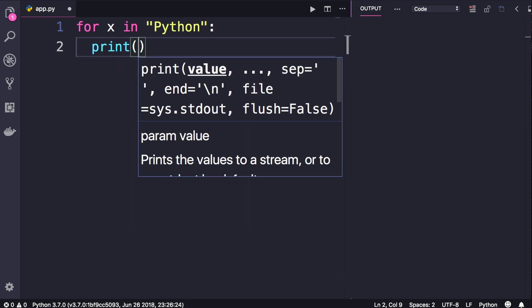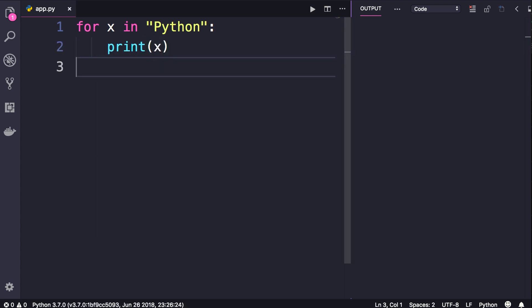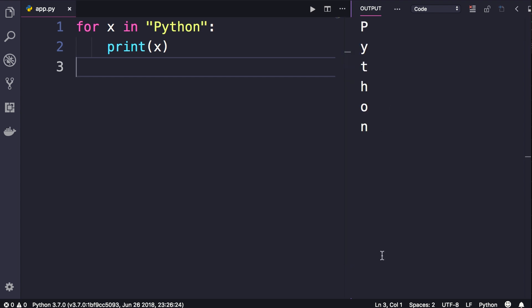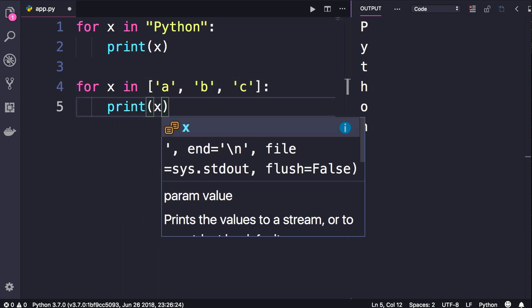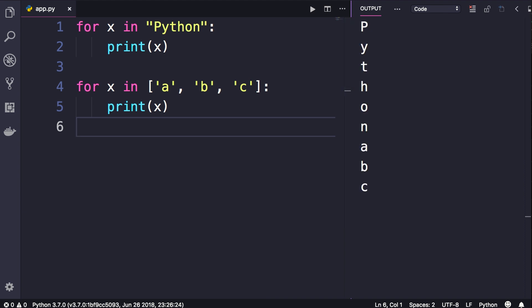So we simply print x, run the program. This is what we get. Here's another example: we can loop over lists. So let's say we have a list of names: a, b, and c. Colon, print x. There you go, so we get a, b, c here.